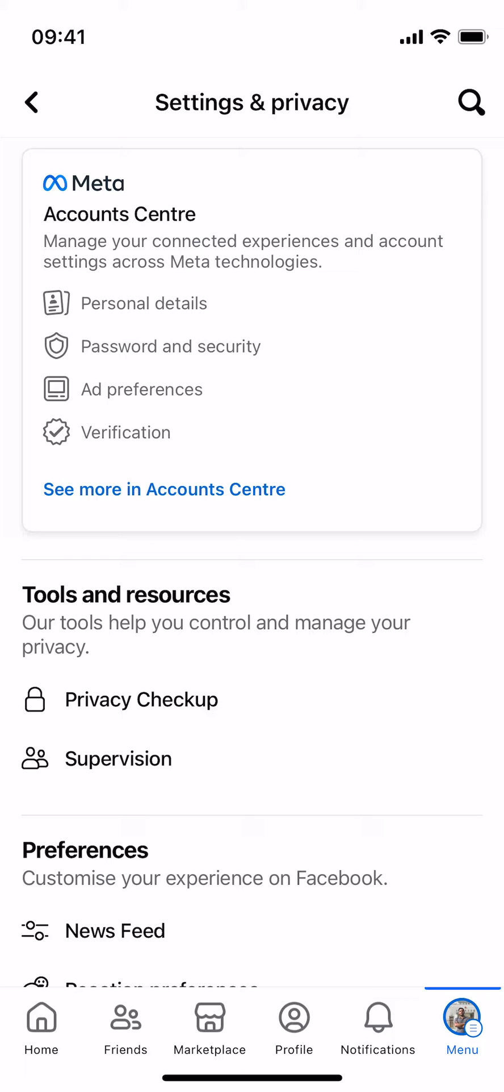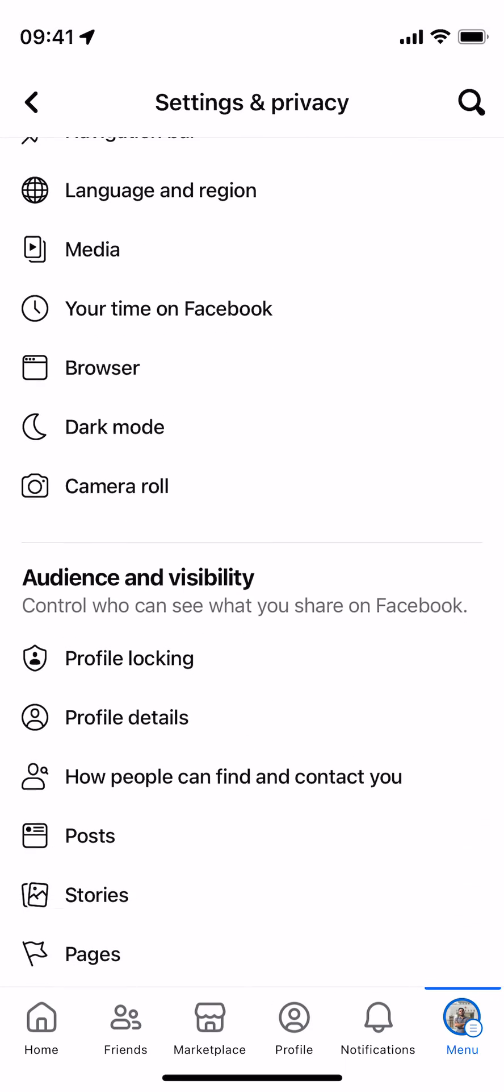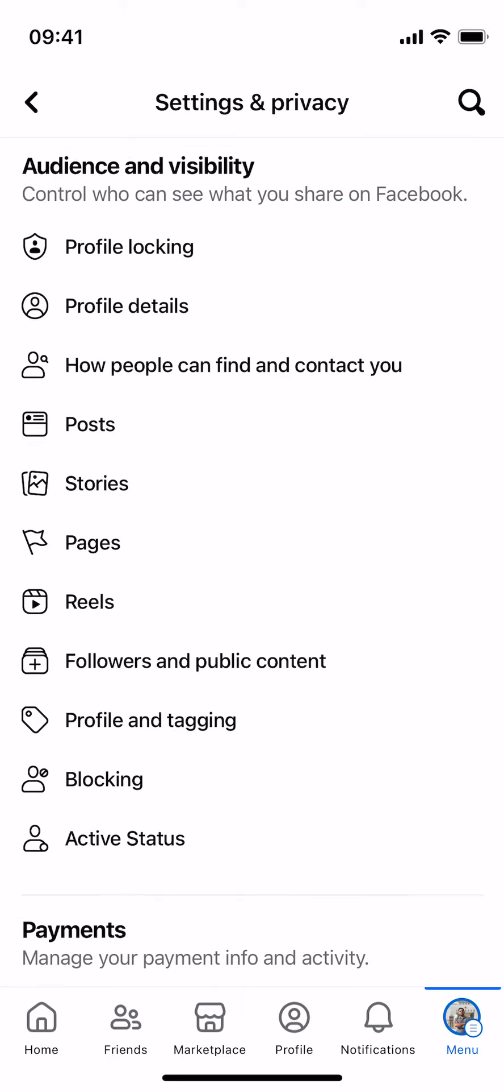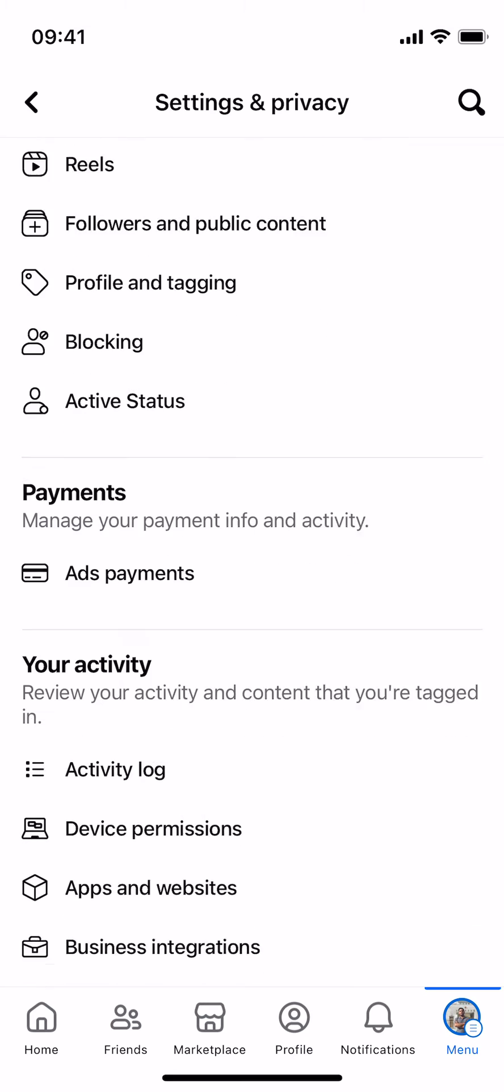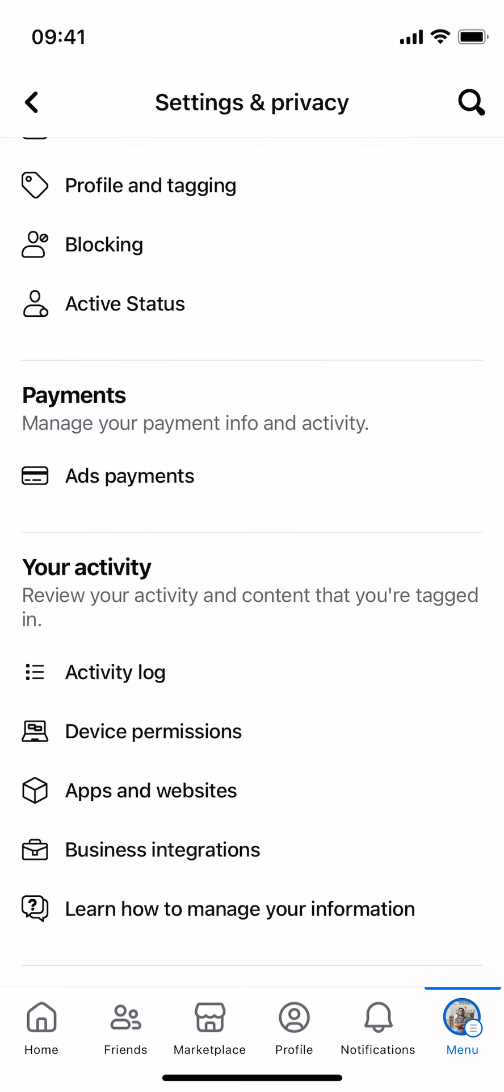Once you are inside here just scroll down a bit, go down, and here you can see Your Activity. Tap on Activity Log.